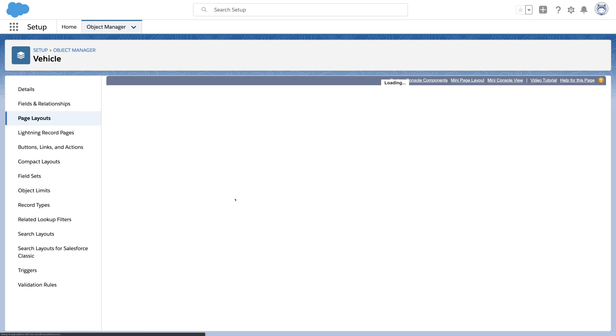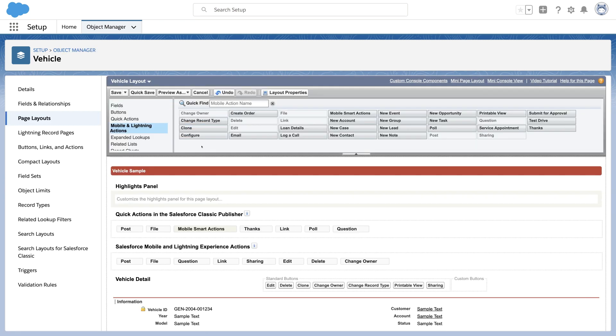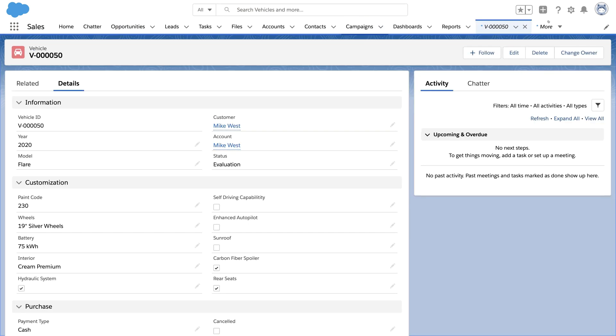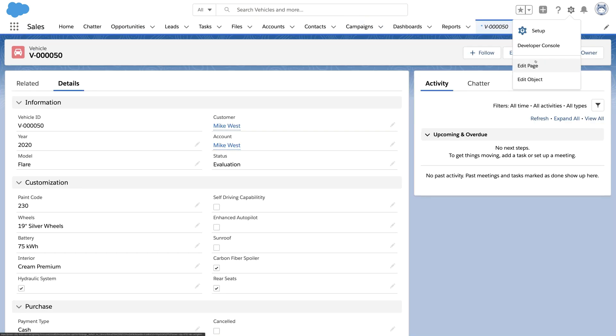Historically, we've added these buttons to a page layout. From this record, we're going to open App Builder.